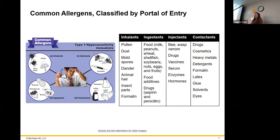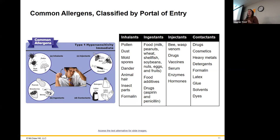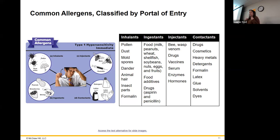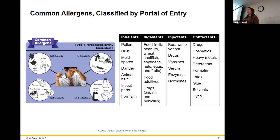We're going to classify our allergens based on how they get into your body: inhalants, ingestants, injectants, and contactants. Inhalants would be pollen, dust, mold, dander, animal hair, formalin — anything you would inhale that gives you that itchy throat feeling. Ingestants are things from eating, swallowing, or drugs like penicillin. Injectants means literally injected into the body — naturally or otherwise — so if you're allergic to bee stings, they're injecting venom, which counts as an injectant.